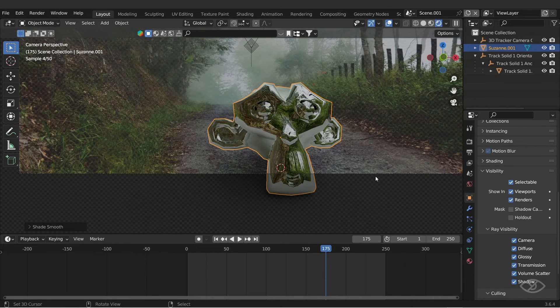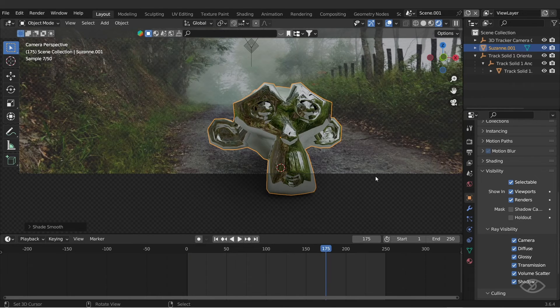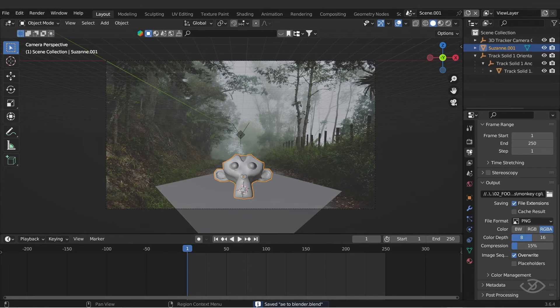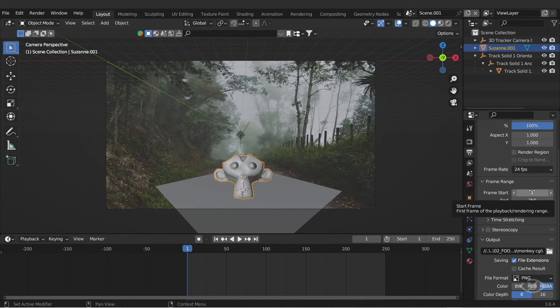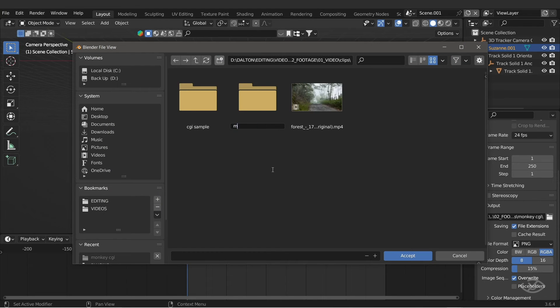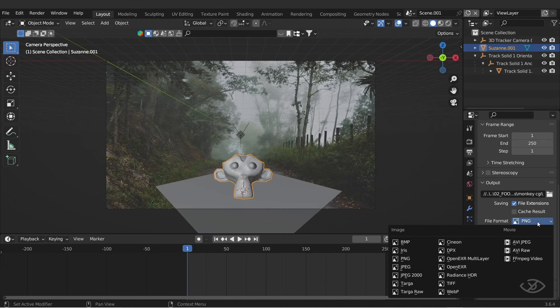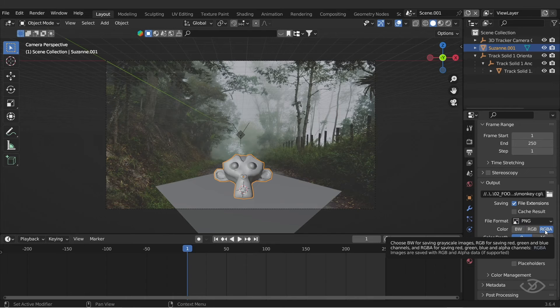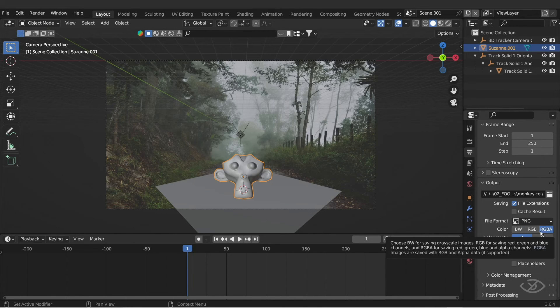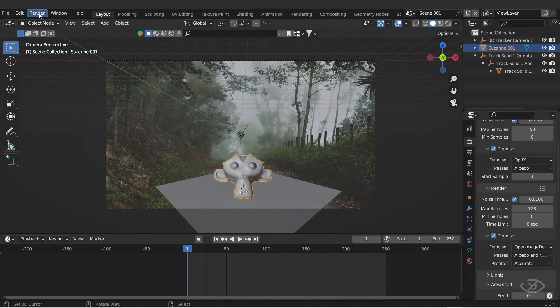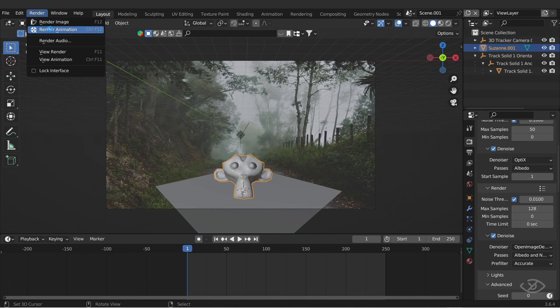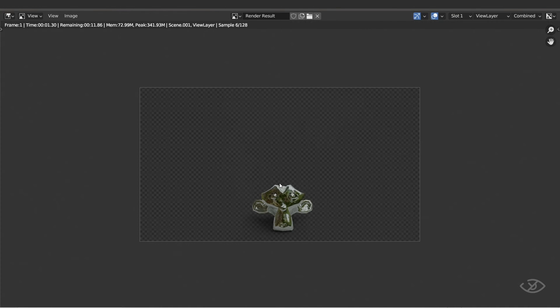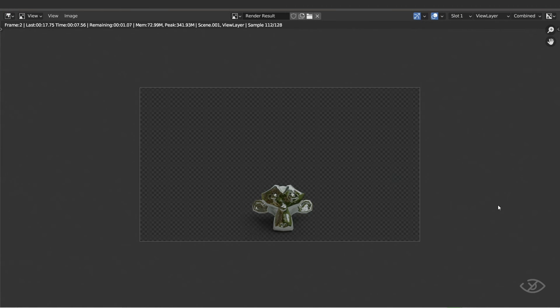OK, let us now bring this to After Effects for compositing. To do that, go to output, make sure the frame starts with 1, then go to folder where you want to save the 3D object. For the file format, I'll select PNG, RGBA to render the 3D object transparent background. Color depth make it 8, then hit render animation. Now this is gonna render out the 3D object with the 3D camera movement extracted from our footage.